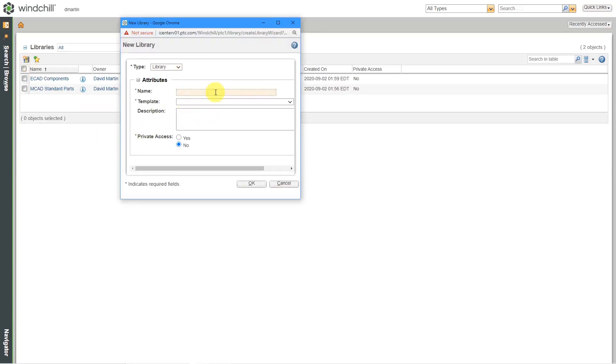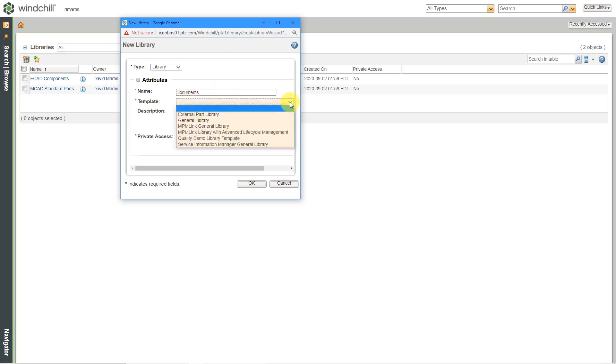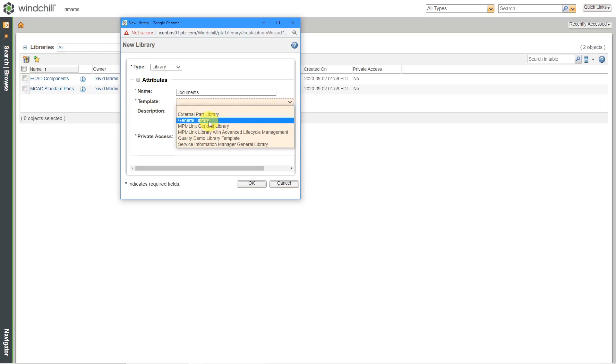For the name of this, I'm going to call this documents because that's what I'm going to use to store it. You have to specify a template. Here are a few different templates that I have in my Windchill instance. I'm just going to choose a general library and private access.